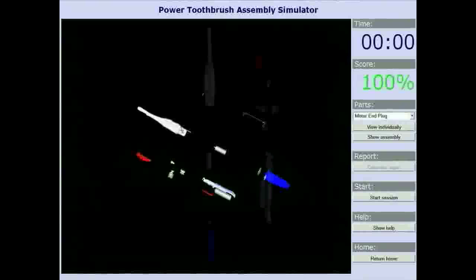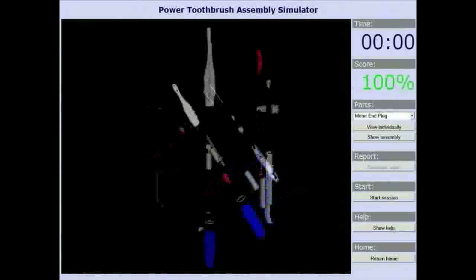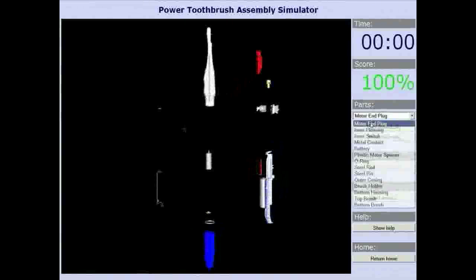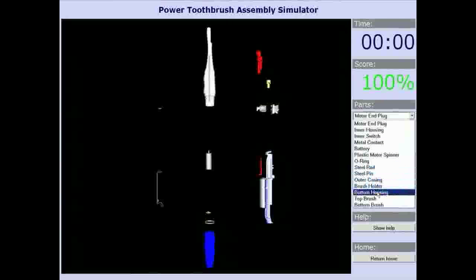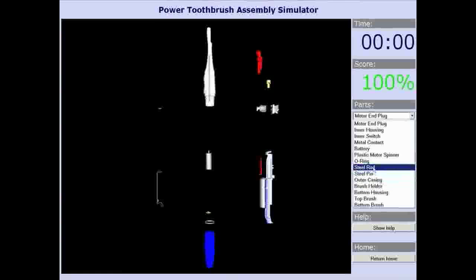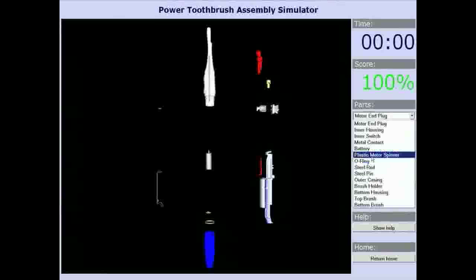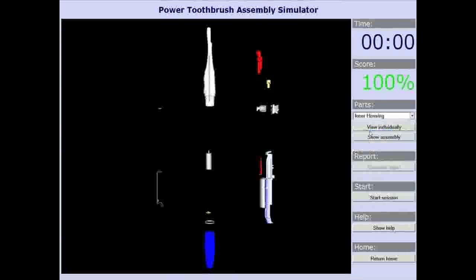The toothbrush is made up of 15 parts that were modeled in SOLIDWORKS and converted into X3D. Students have the ability to interact with parts separately as well as viewing the finished assembly.